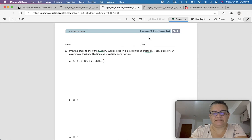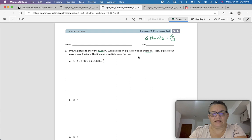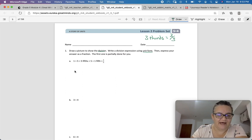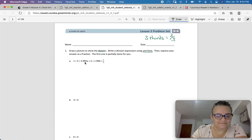Do you remember what unit form is? Like 3 thirds would be written as '3 thirds.' Then express your answer as a fraction. The first one is partially done for you: 1 divided by 5 equals 5 fifths divided by 5, which equals 1 fifth.